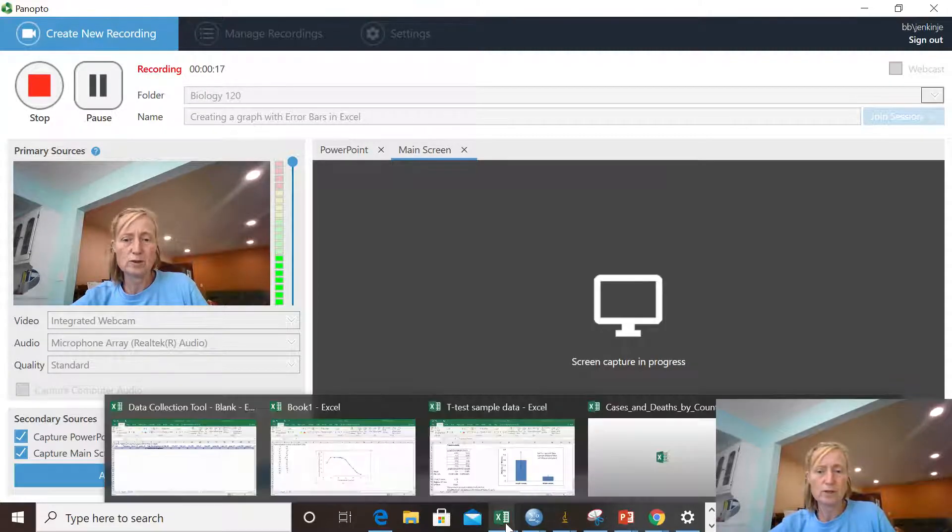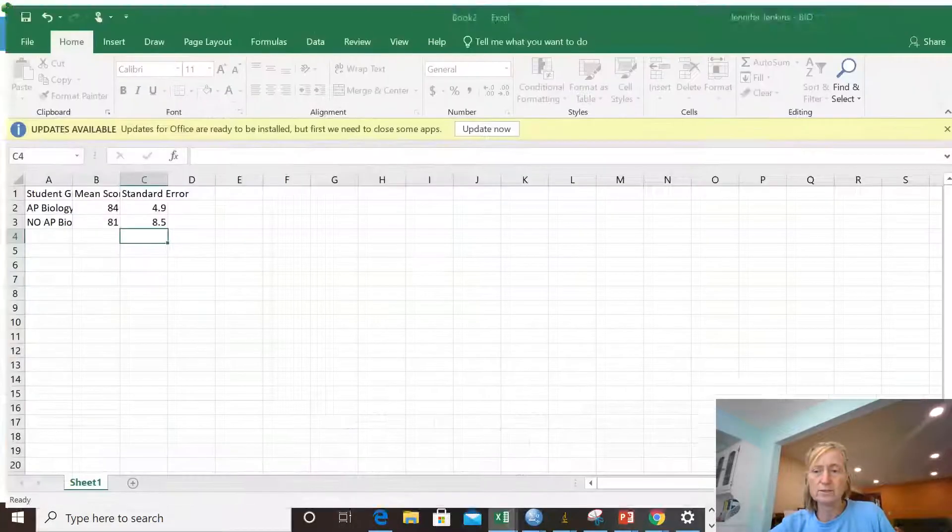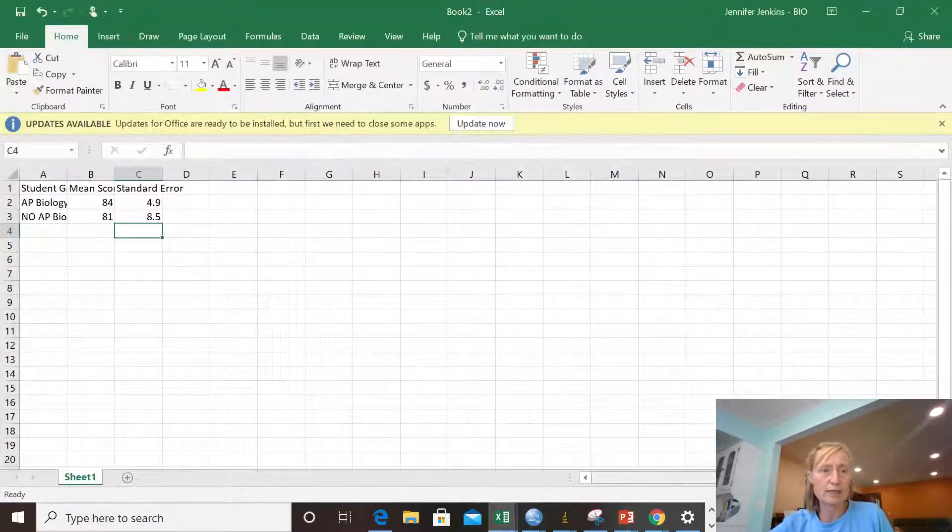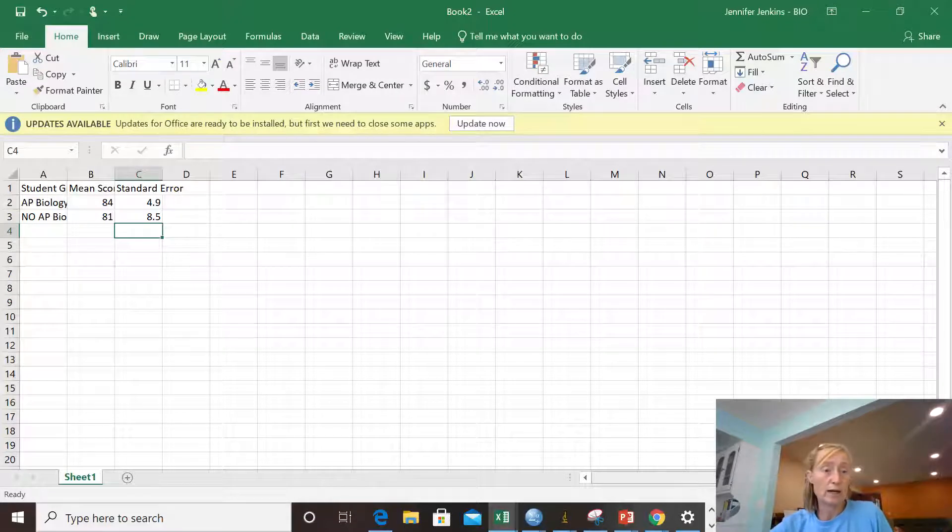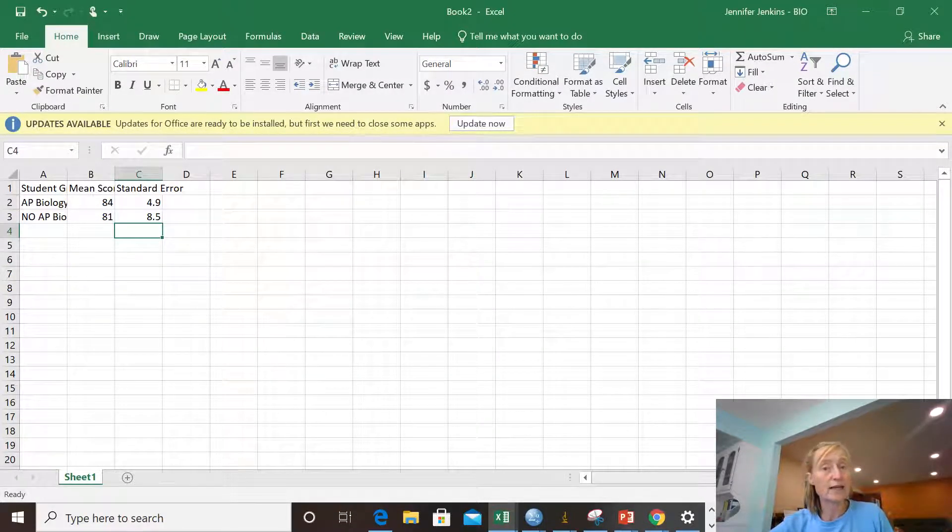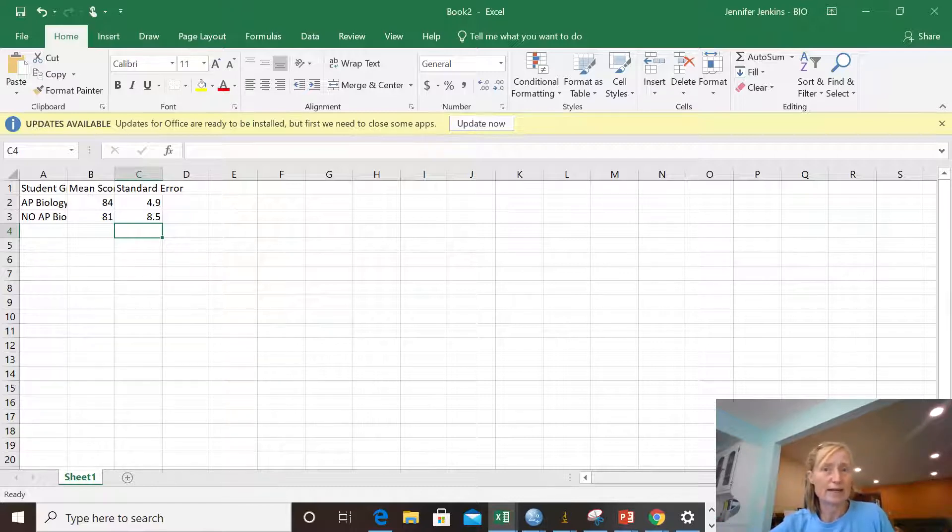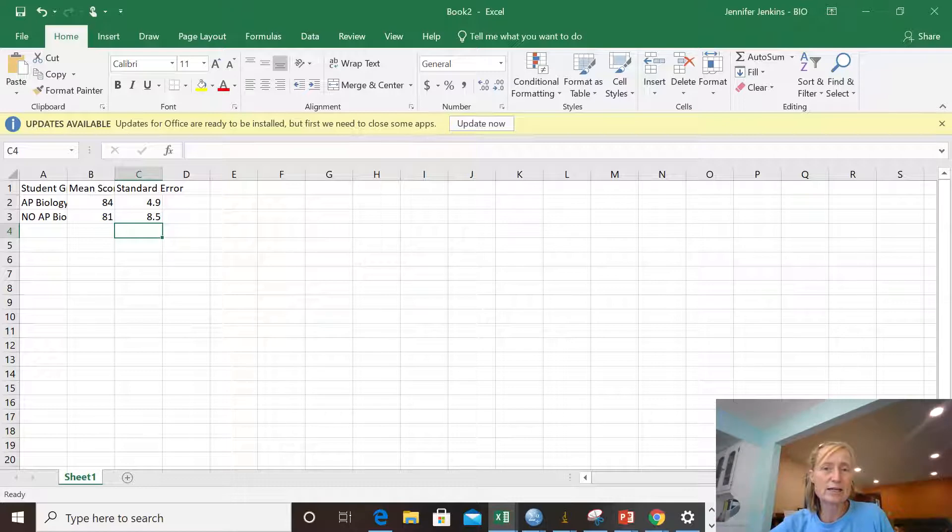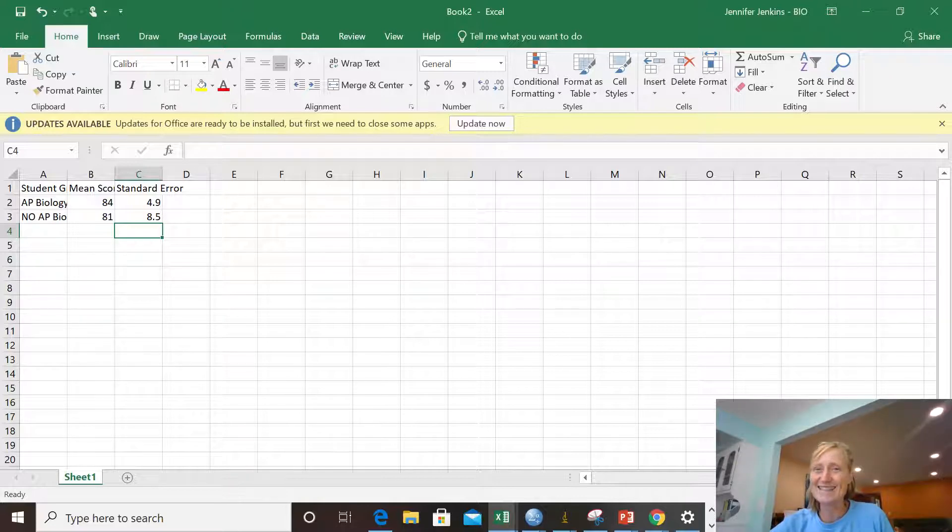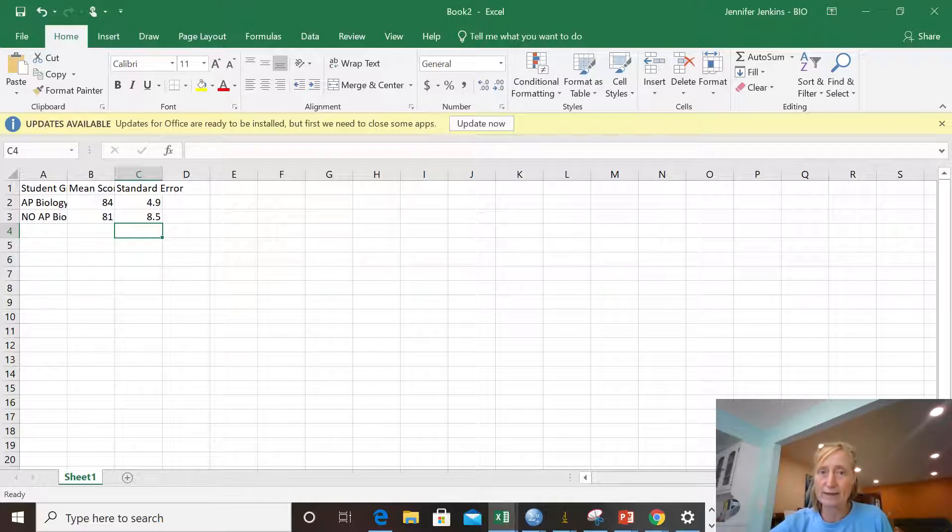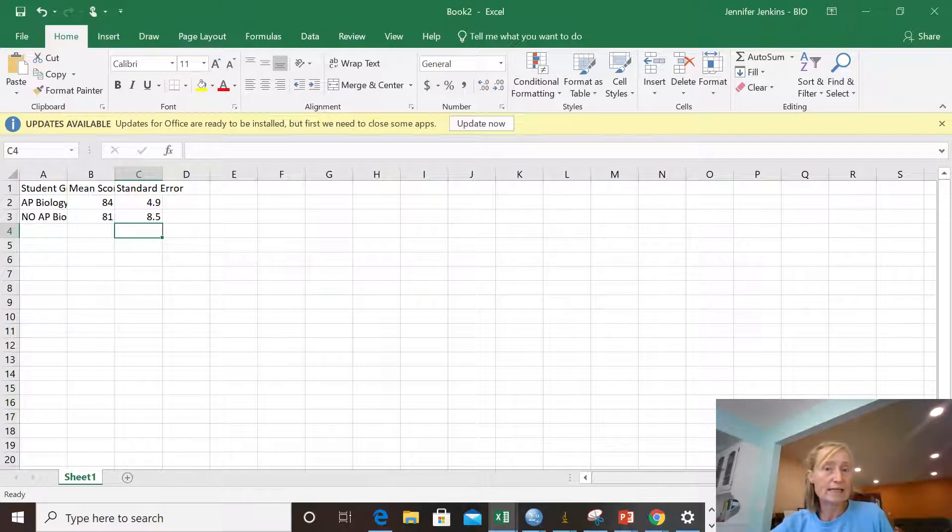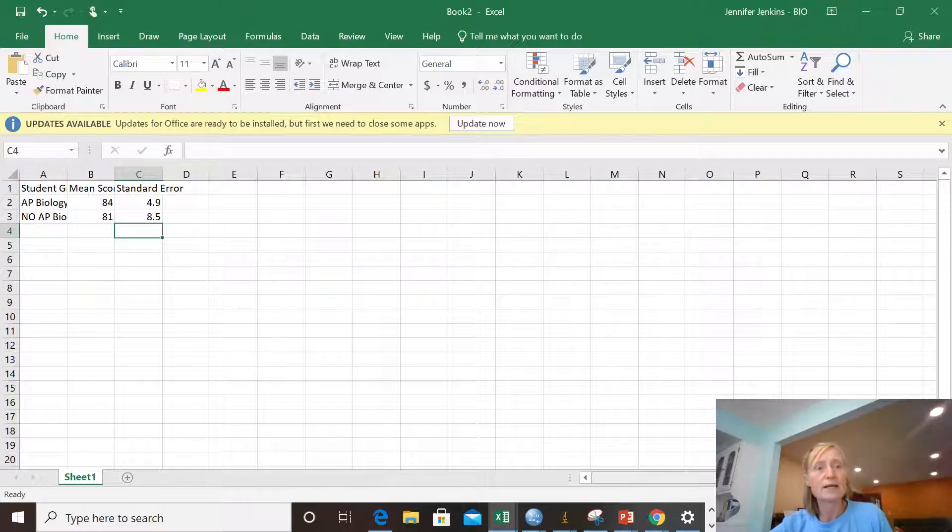We're going to move to Excel and I have some data that I put into Excel already. These are data that are identical to the data I used for my hand-drawn graph video that I posted earlier. In this study I looked at the mean scores on a test for students in my intro-bio class that had already taken AP Biology in high school and those who hadn't. And I calculated their means in terms of points out of 100 and the variation around the mean as a standard error.